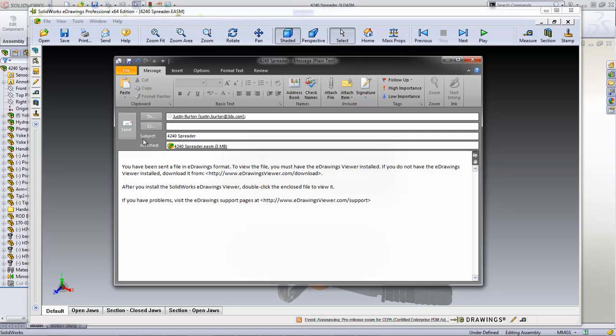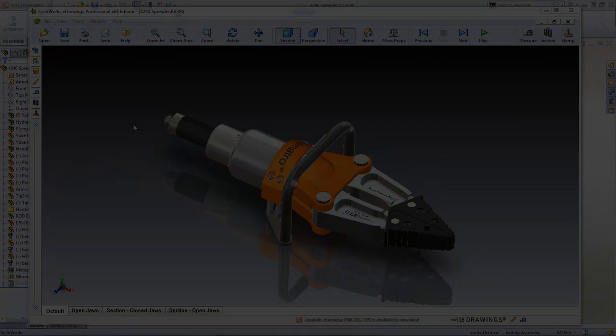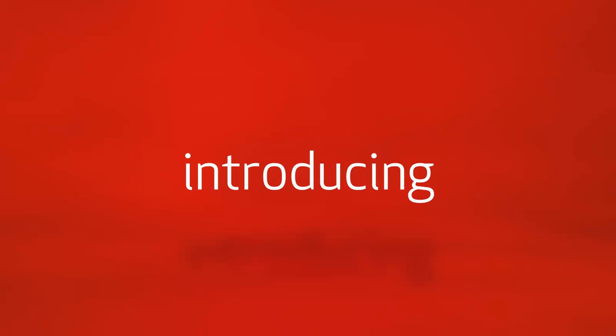eDrawings makes design collaboration simple and now you can also review designs anywhere at any time, in the office, on the shop floor, on the go.